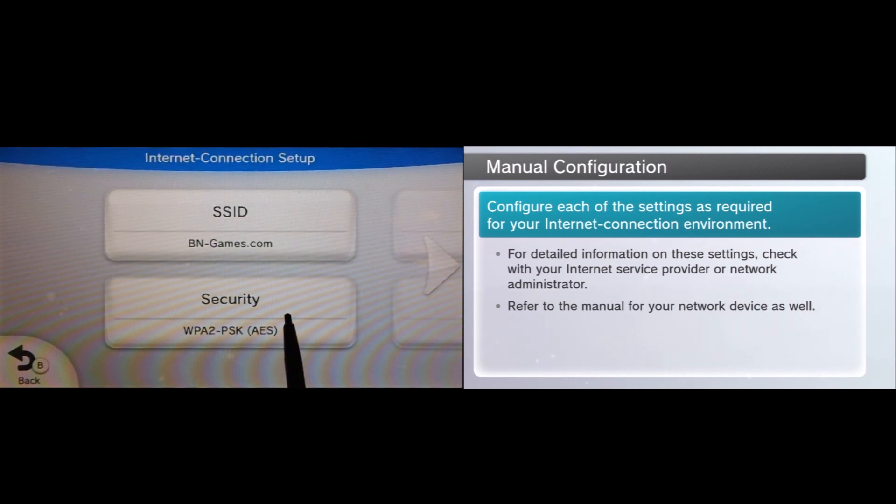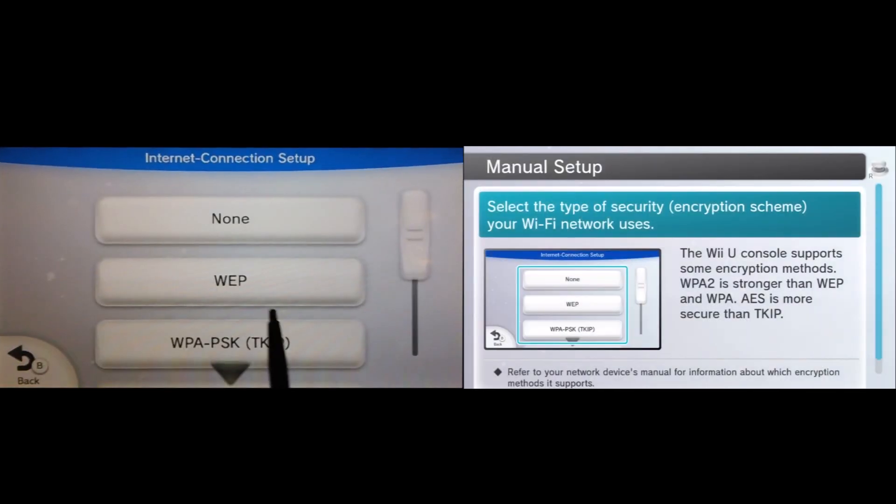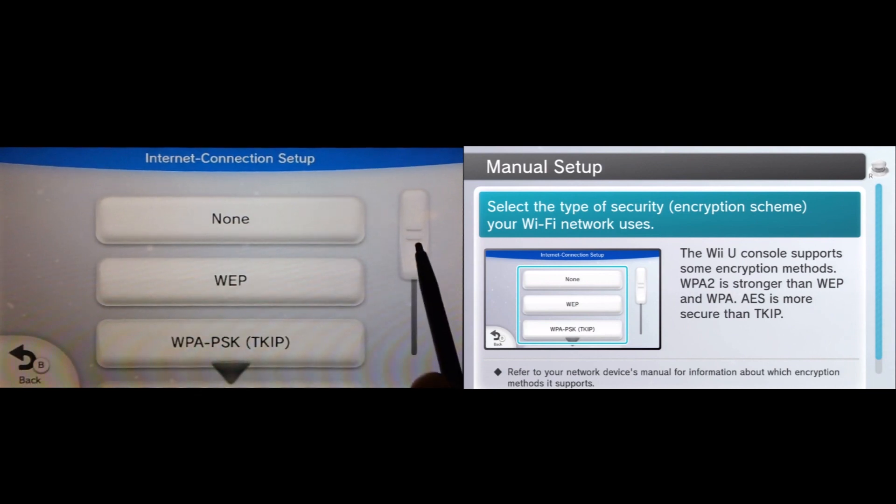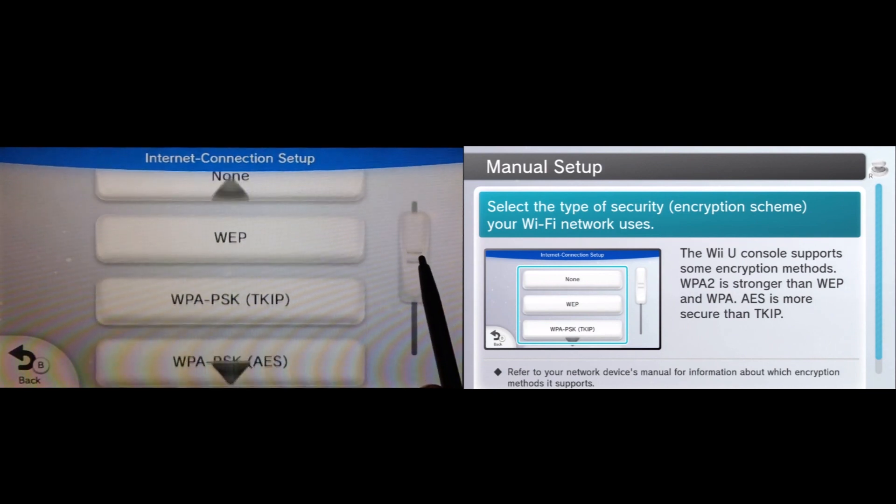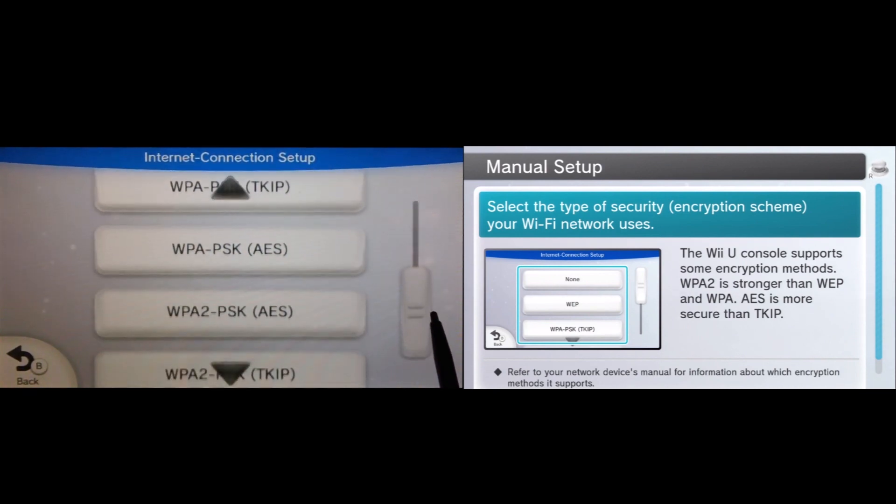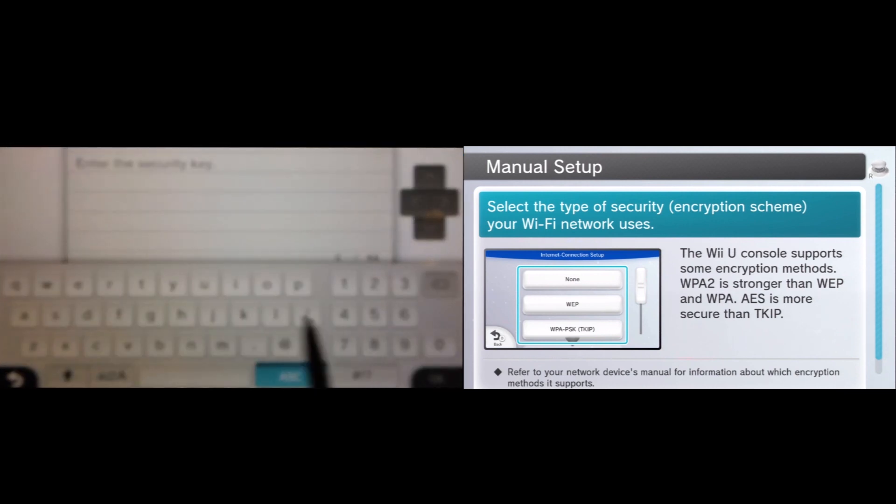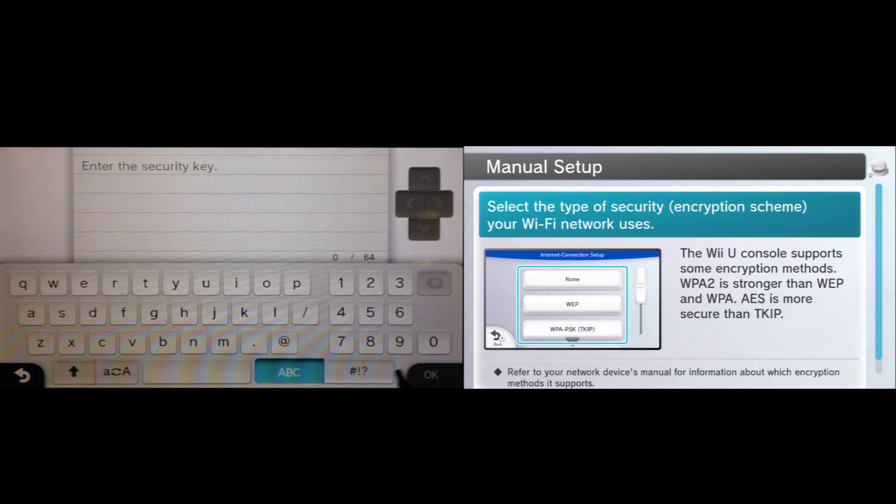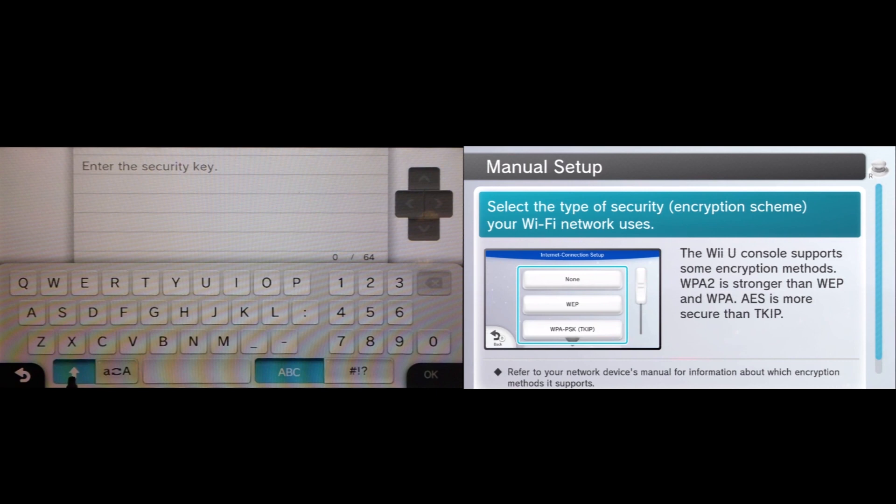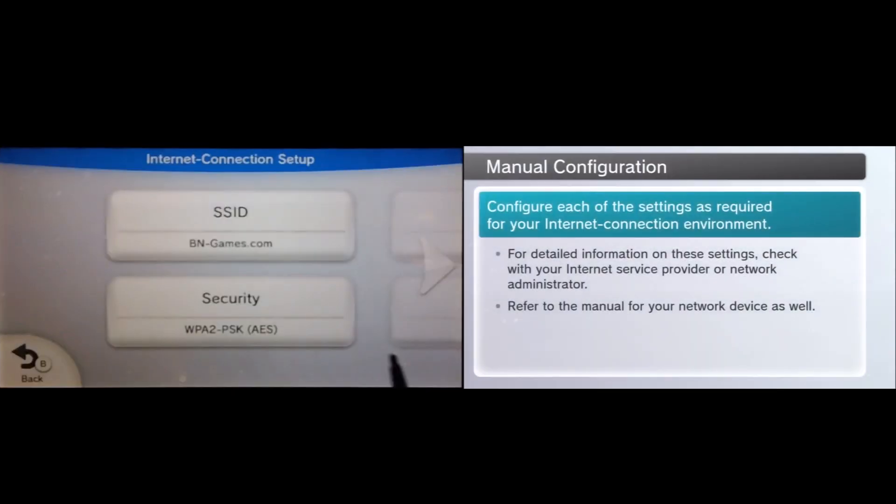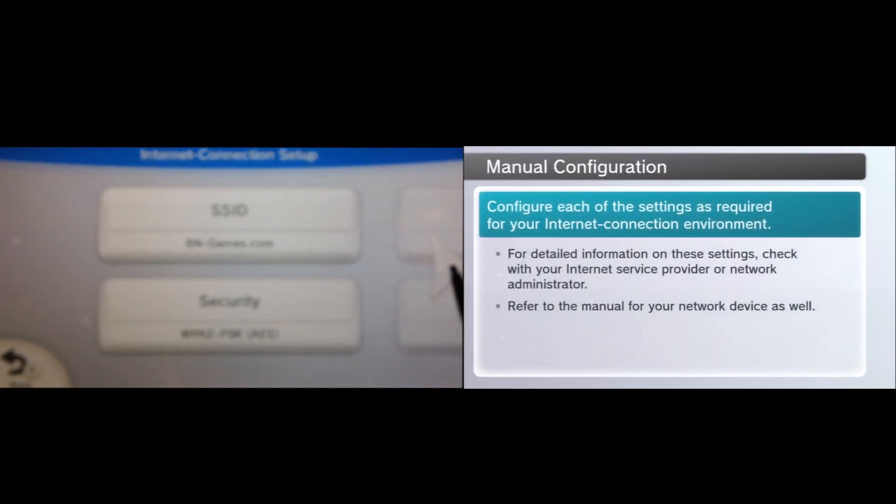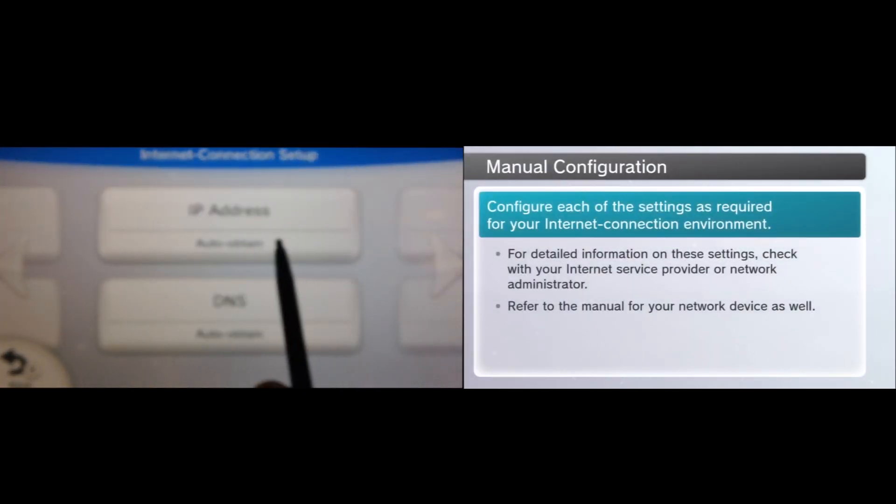Also, make sure that whatever security setting is the correct one. If you don't know it by default, it should do it, but if it doesn't, go ahead and change it. So I'm going to go ahead and change it here anyways. It's going to ask you for your security key one more time. Just go ahead and type that in one more time. Once we've got that good, let's go ahead to the next page.